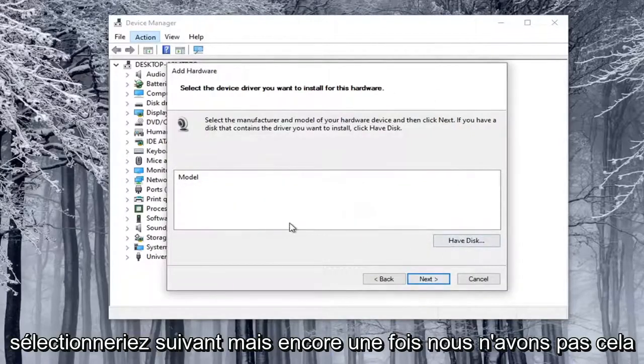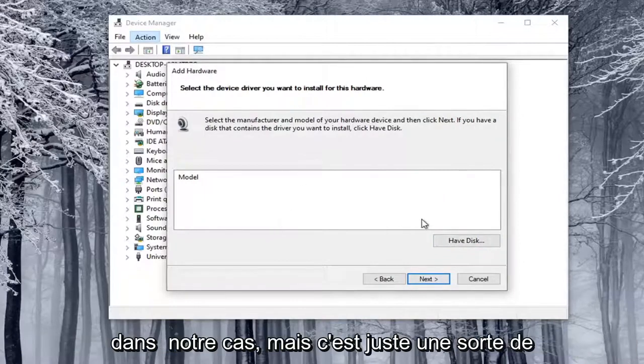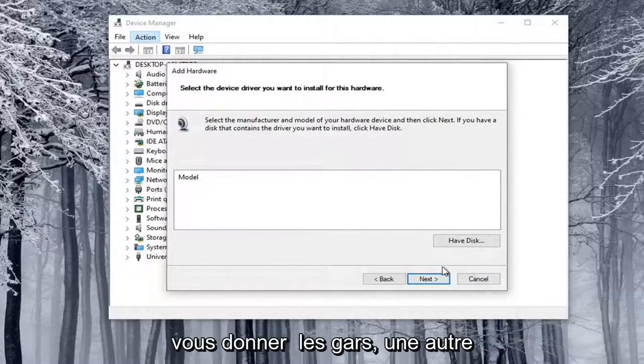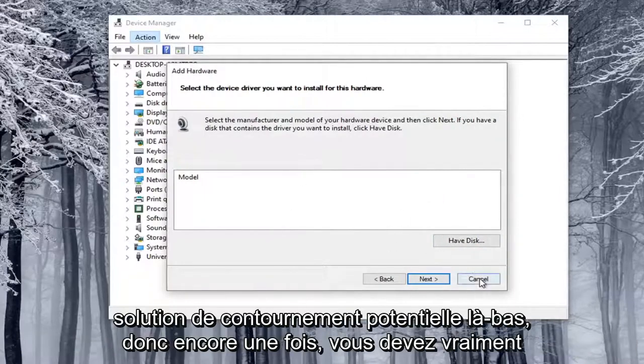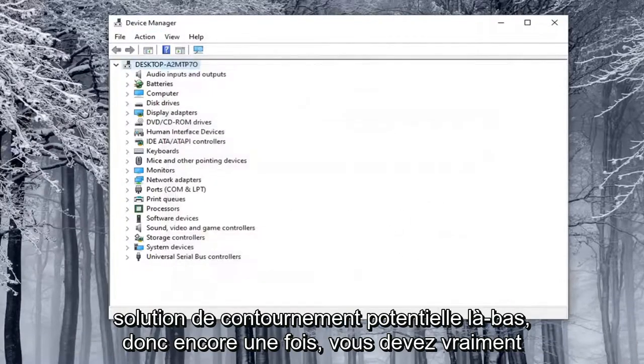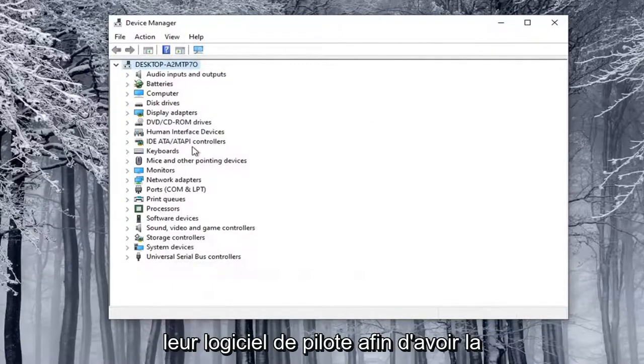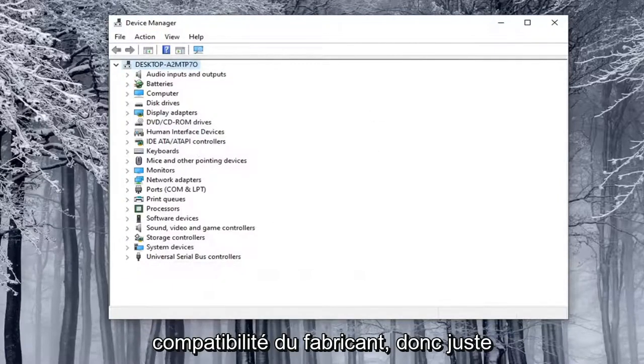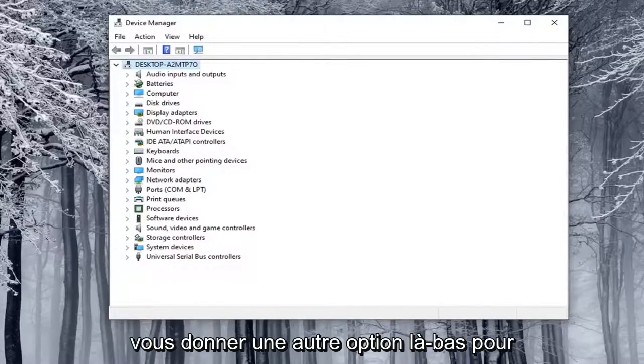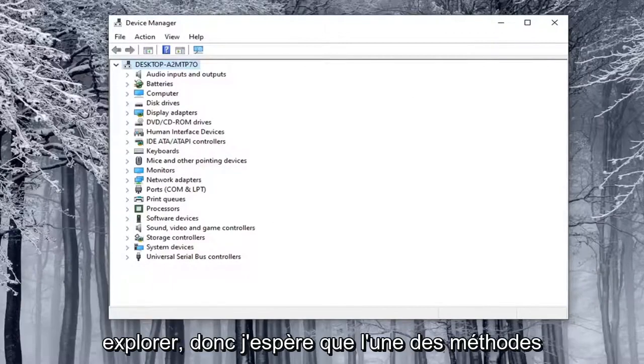But again, we don't have that in our case, but that's just kind of giving you guys another potential workaround there. So again, you really probably need to go online and look up their driver software in order to have manufacturer compatibility. So just giving you guys another option there to explore.